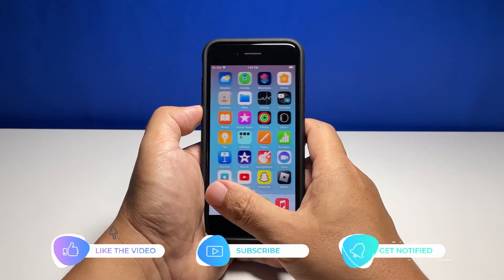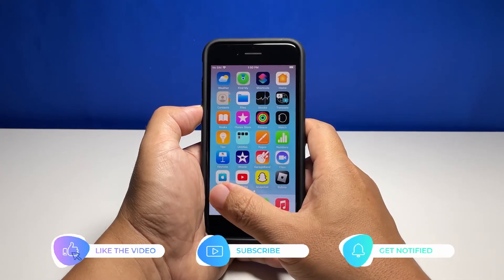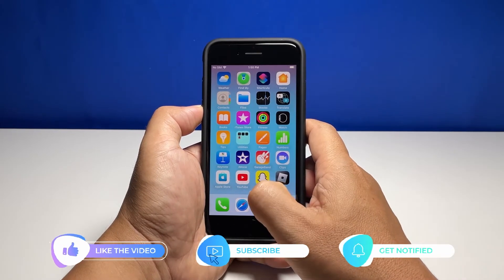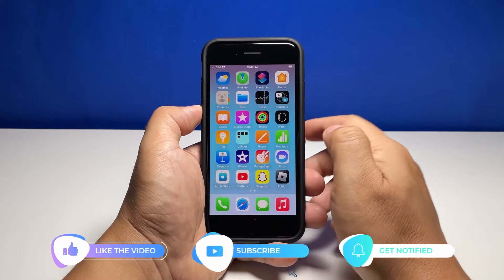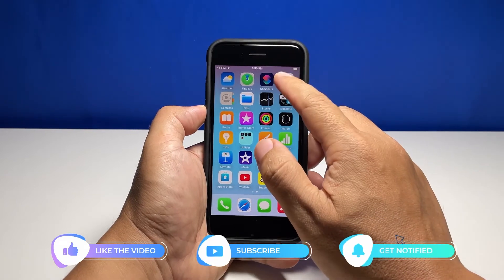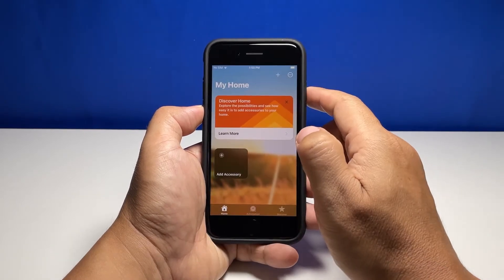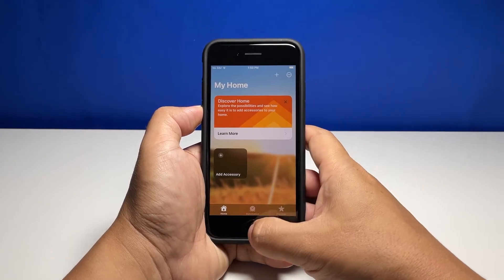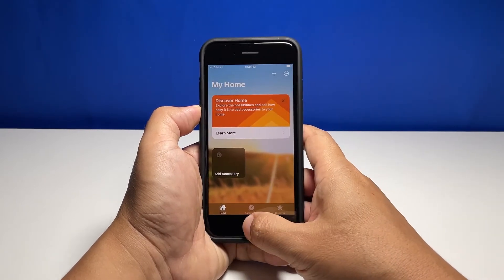Before we move on, please like and share our videos so we can help other users as well. Now going back to our topic, here's how you share your location on your iPhone.